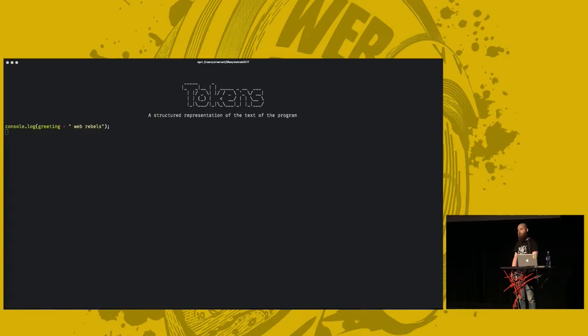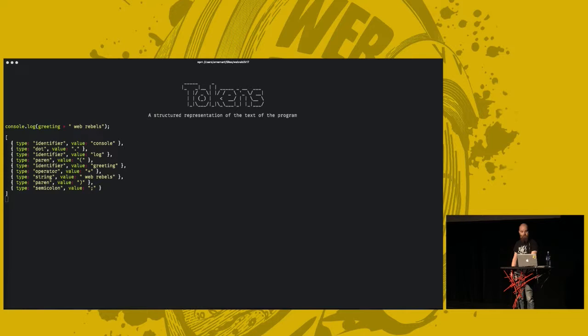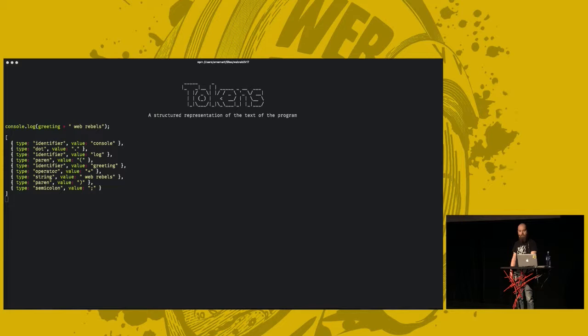So, that may look something like this. Every piece of the code is represented in this array. So, that's tokenizing. These tokens are then passed into syntactical analysis, which produces an AST, or an abstract syntax tree.